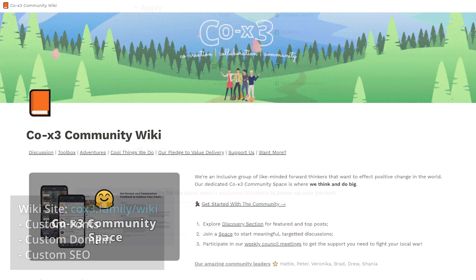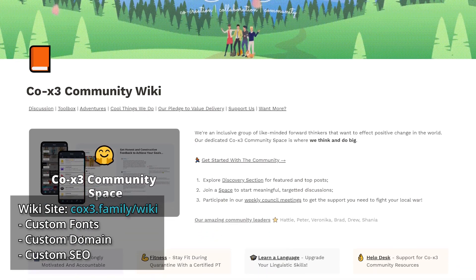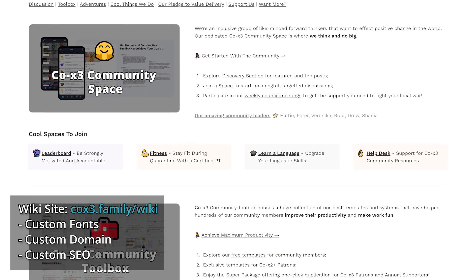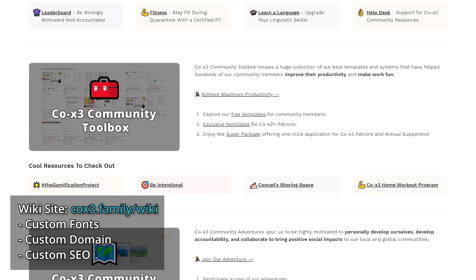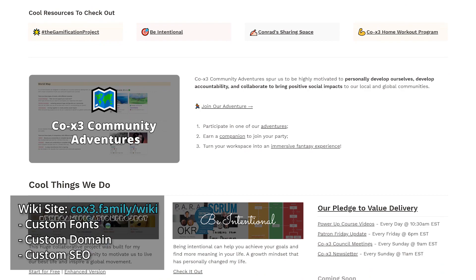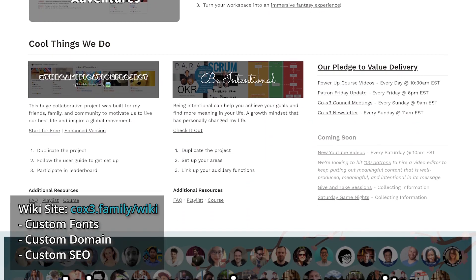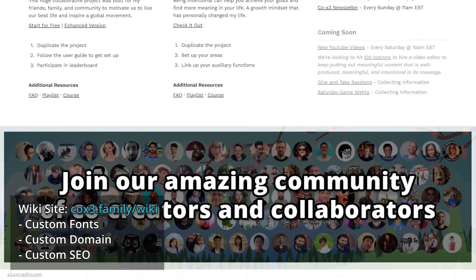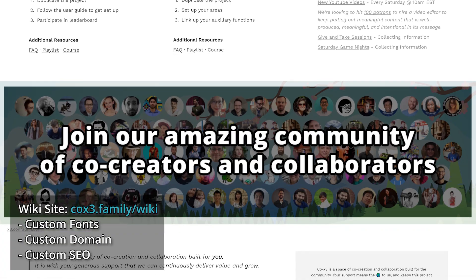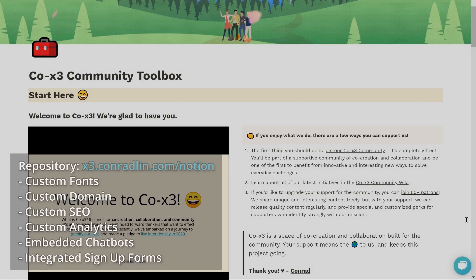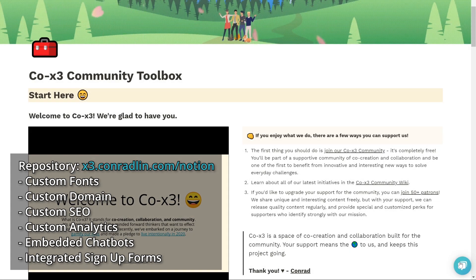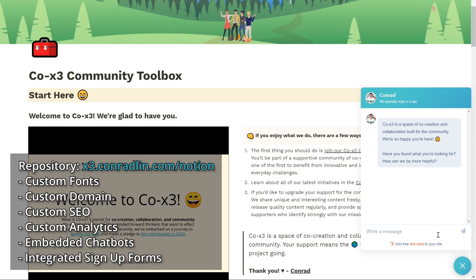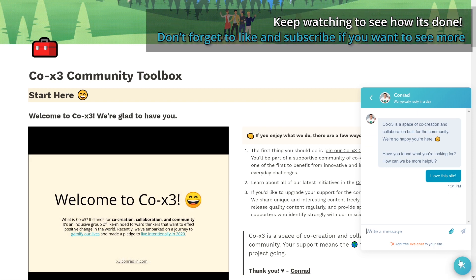I personally use it for our Coex3 community wiki, where our community members can find in one place all that's going on with Coex3 so they can pick and choose the resources that resonate with them the most. It's also a really awesome way to get a free business website up and going because you can easily integrate Google Analytics, chatbots, and sign-up forms via script injections.